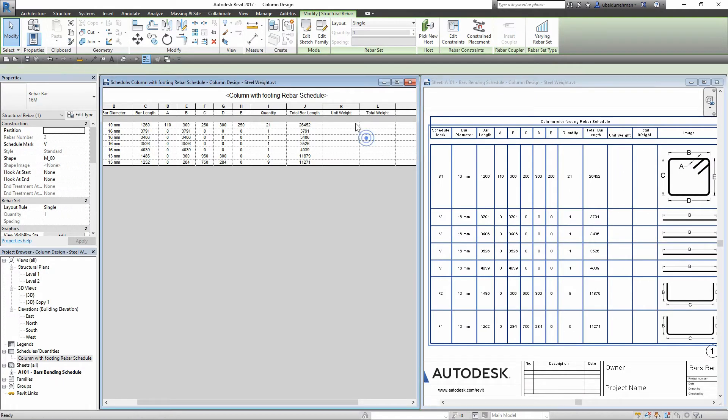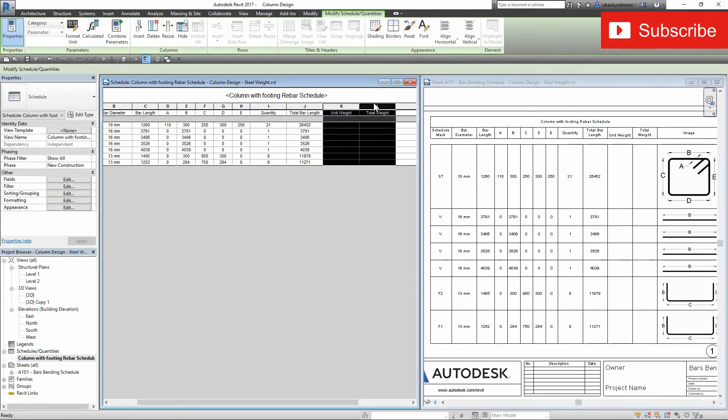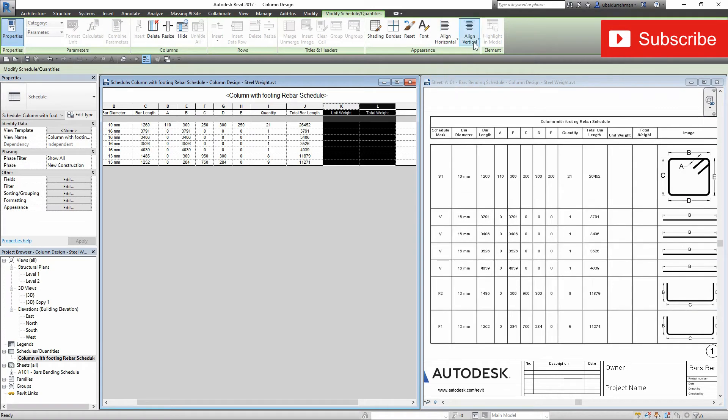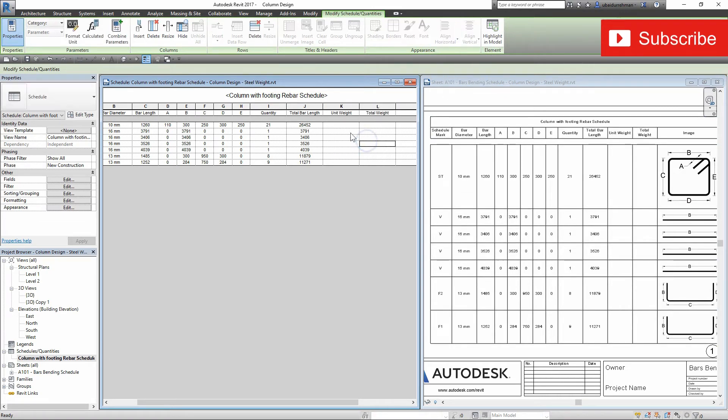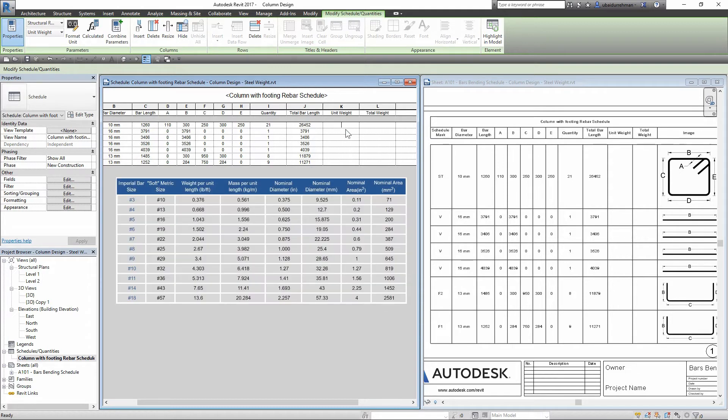Now I will do some text alignment and add the unit weights for each diameter of bar. And you can see it calculates the weight of that bar.